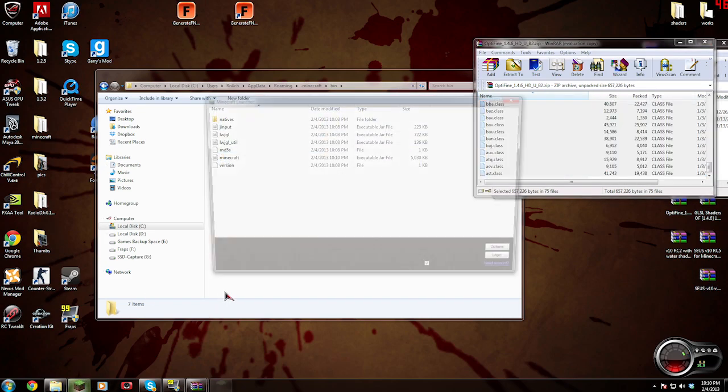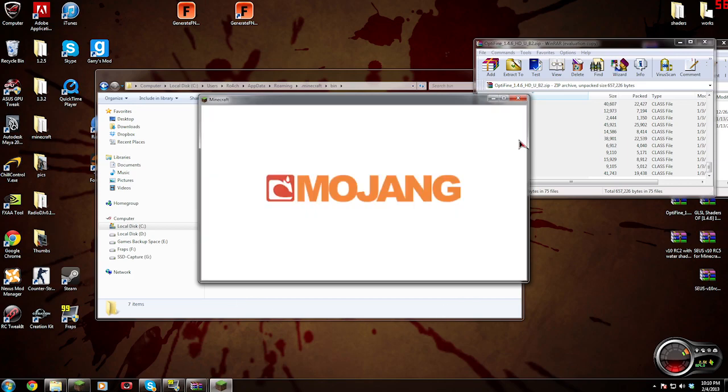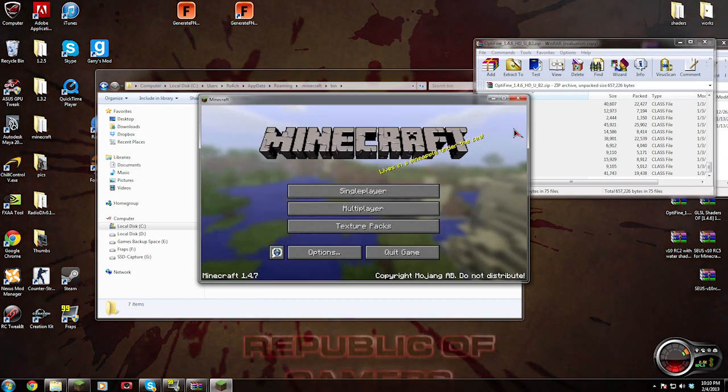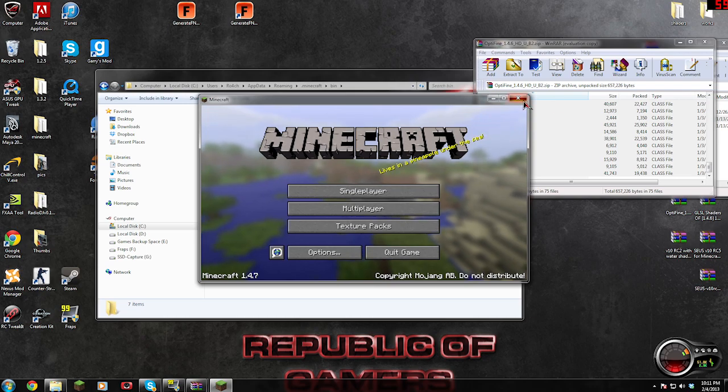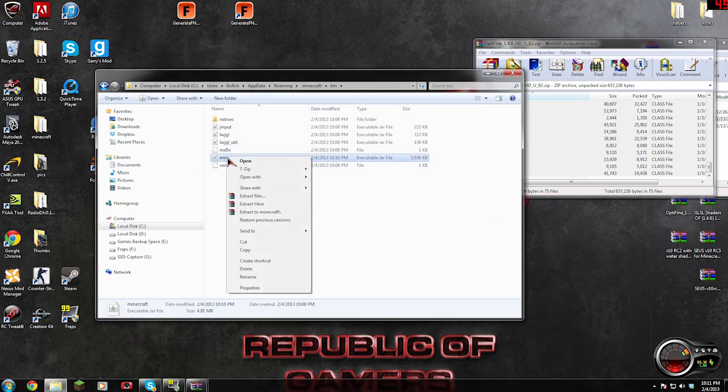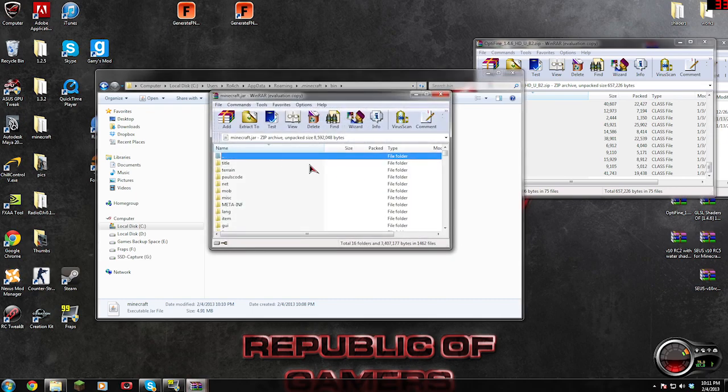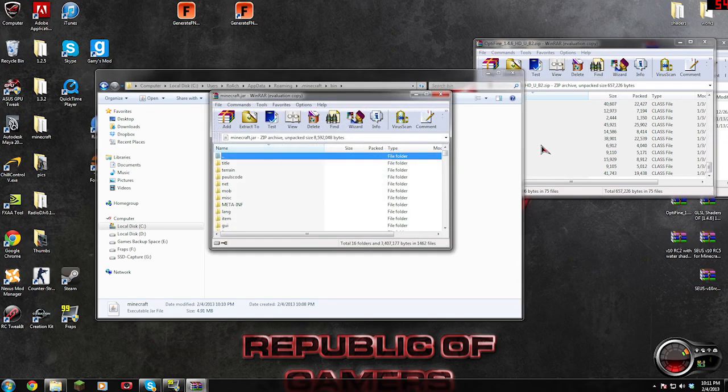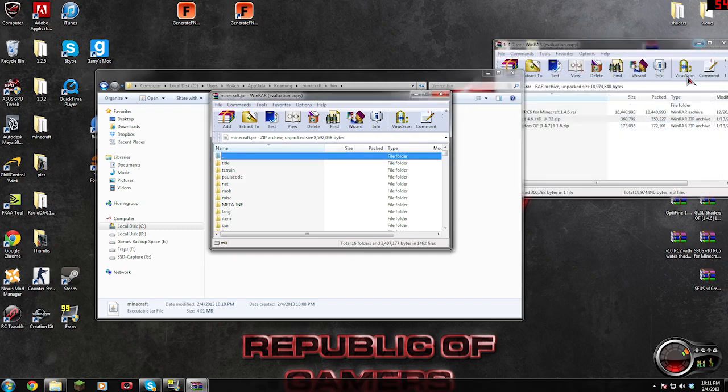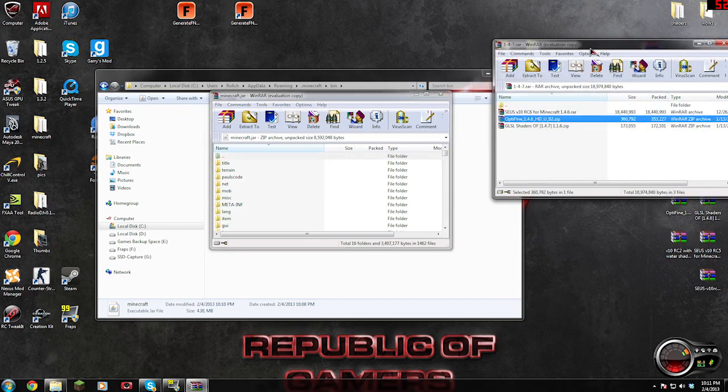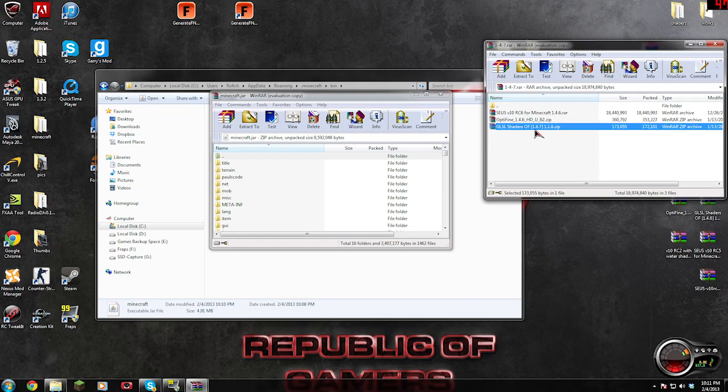Now we're going to test it. We're going to close out the Minecraft jar window that was open for WinRAR. There you go, it boots up great. Let's open it again. Okay, now let's go into our 1.4.7 folder again.